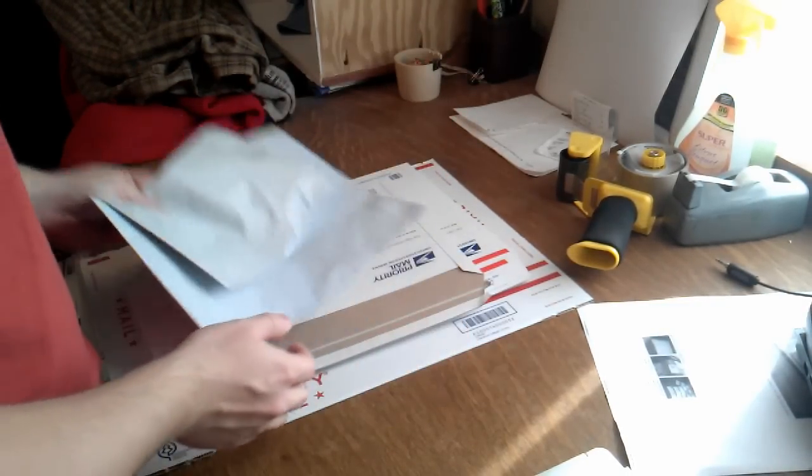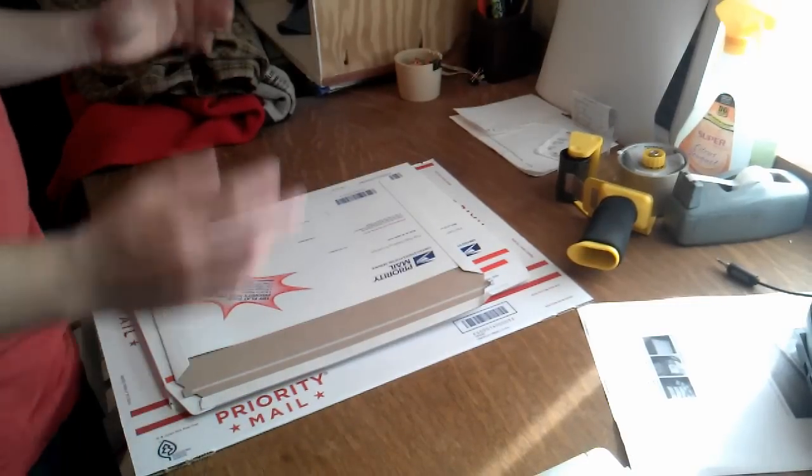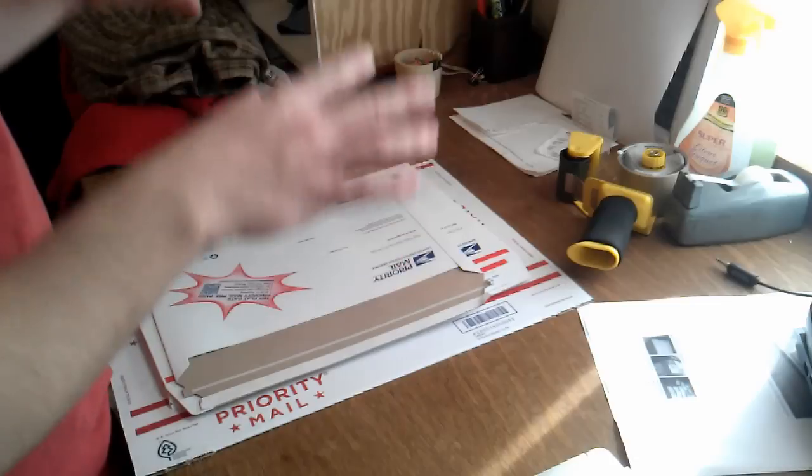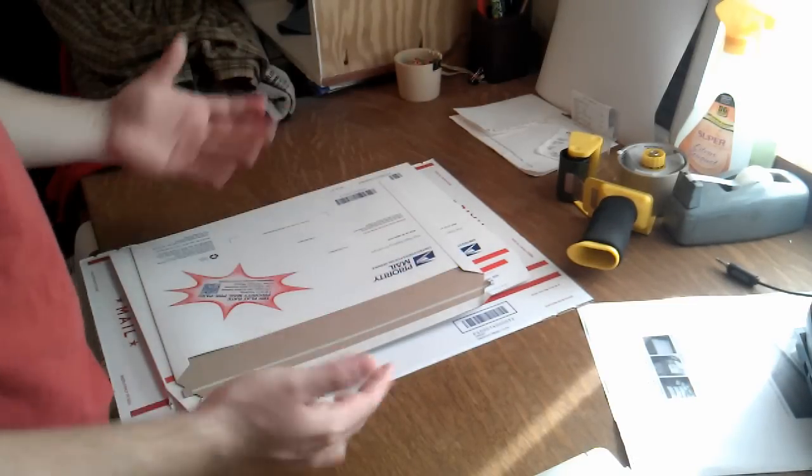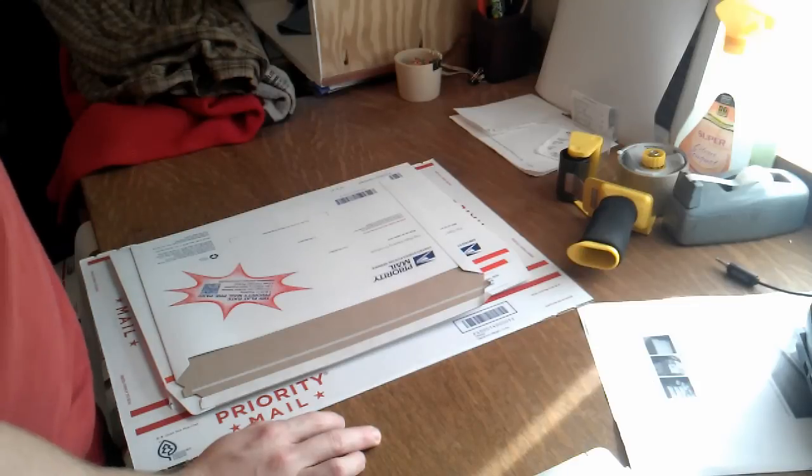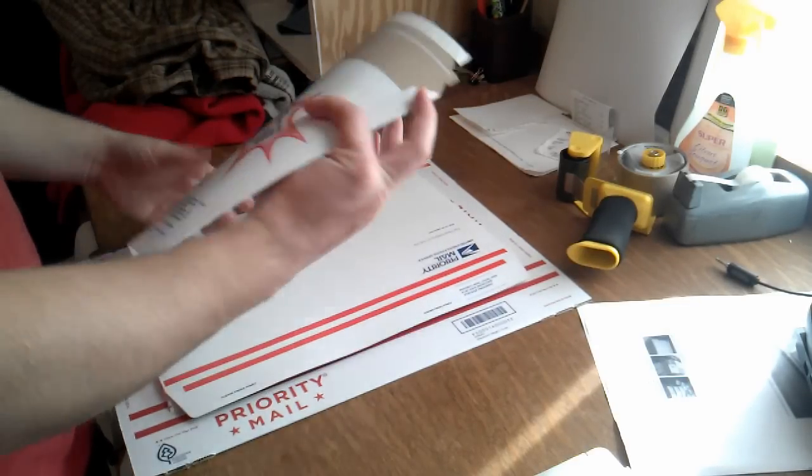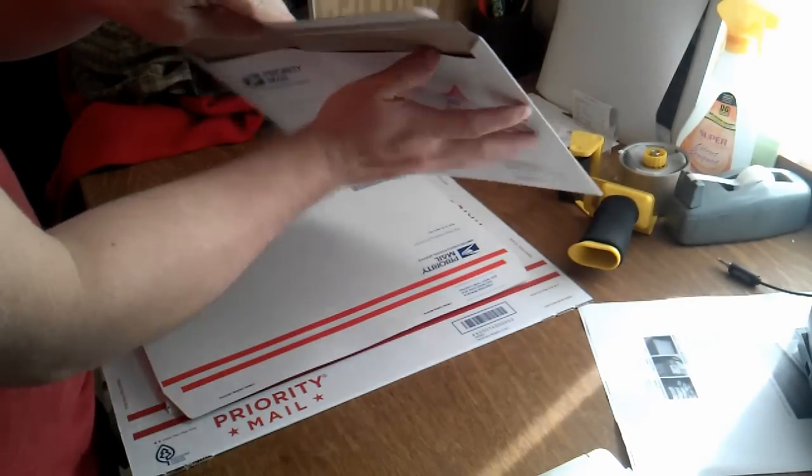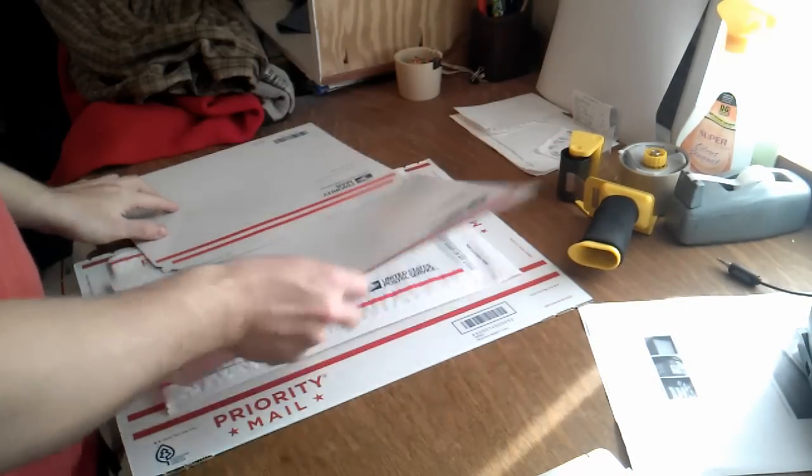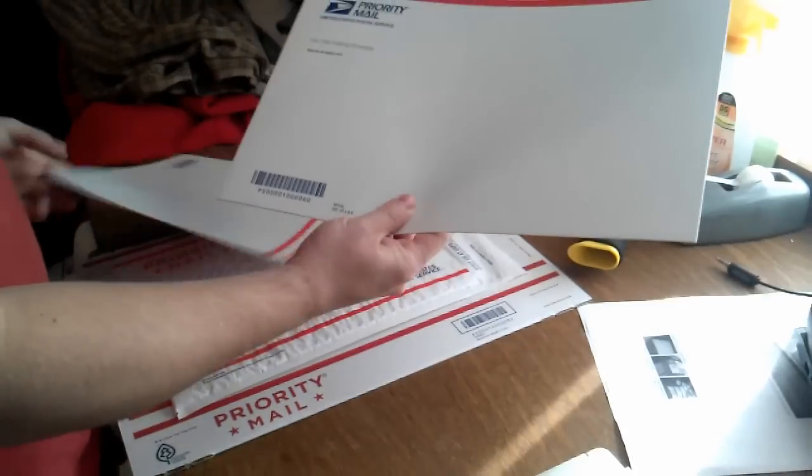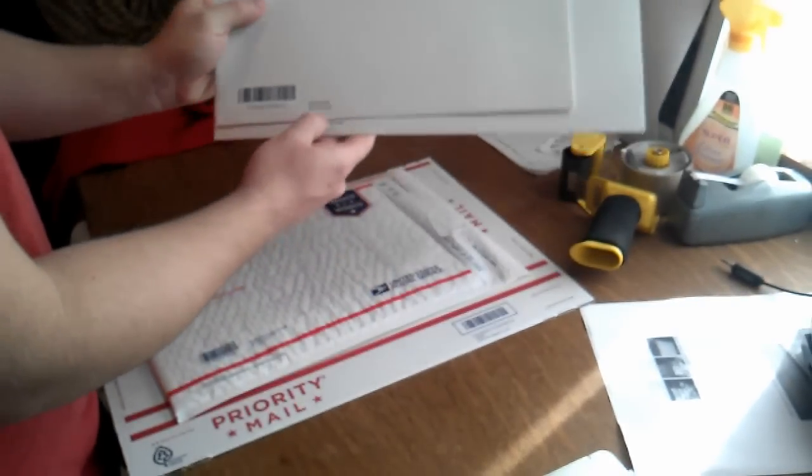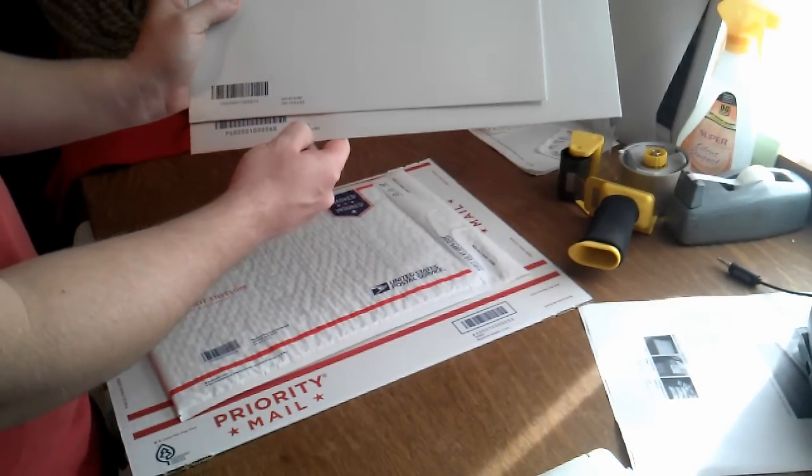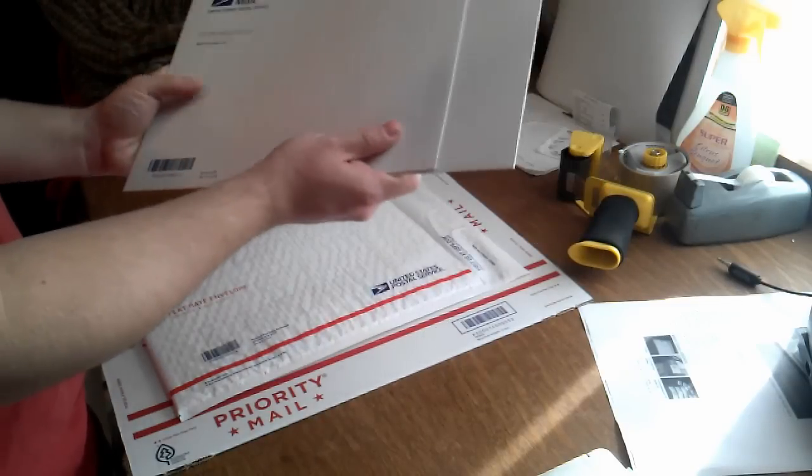So let's say it weighs over 13 ounces. Now you're going priority mail, but with clothing, you basically will never use weight-based shipping. Everything's going to fit in a flat rate of some sort. Here I have the regular flat rate envelope. The regular is twelve and a half by nine and a half. The legal is fifteen by nine and a half.